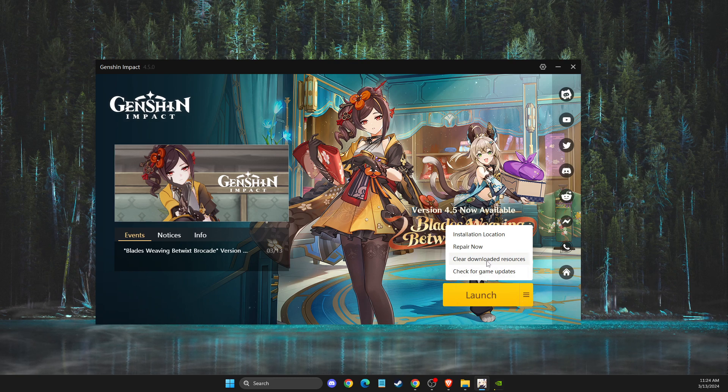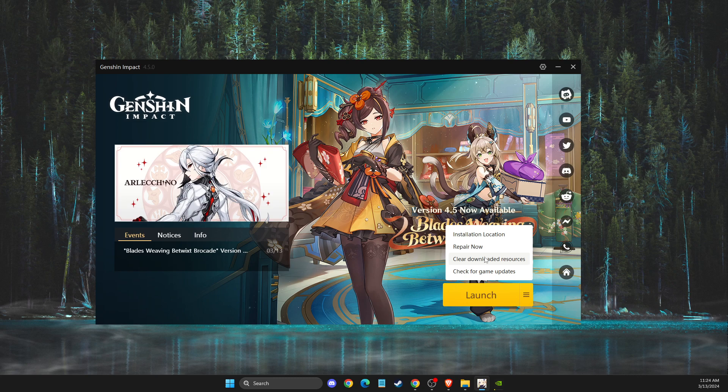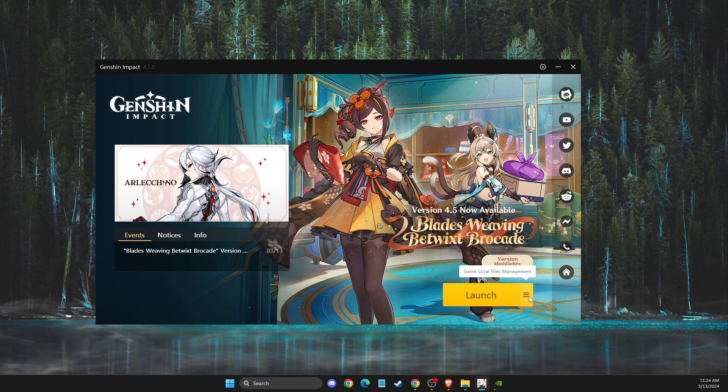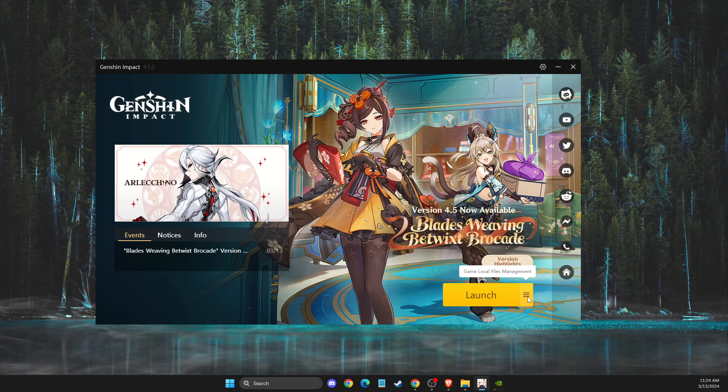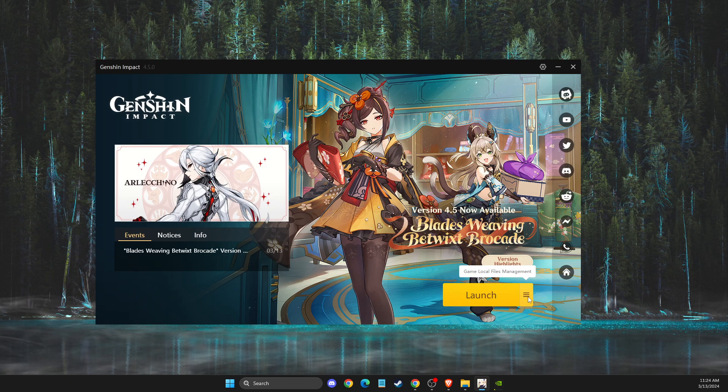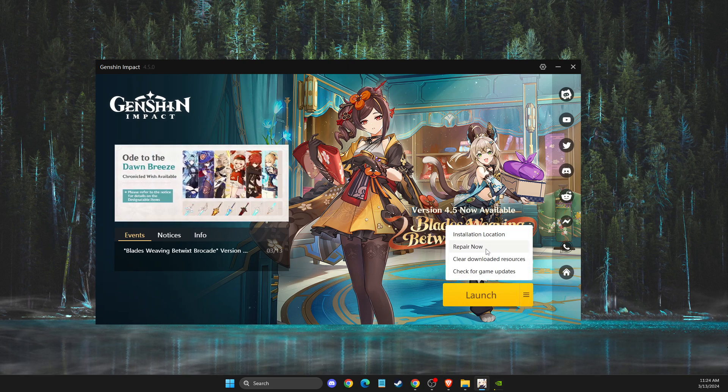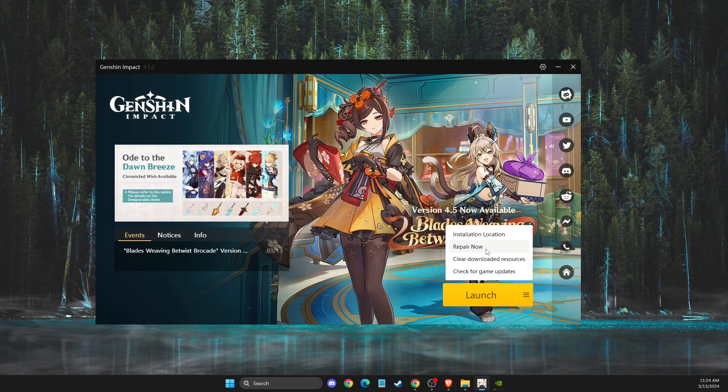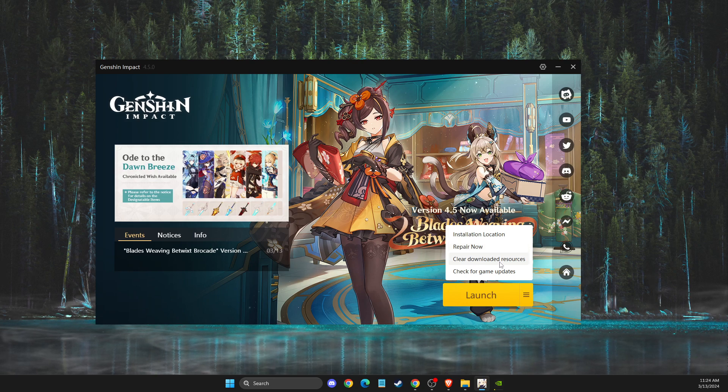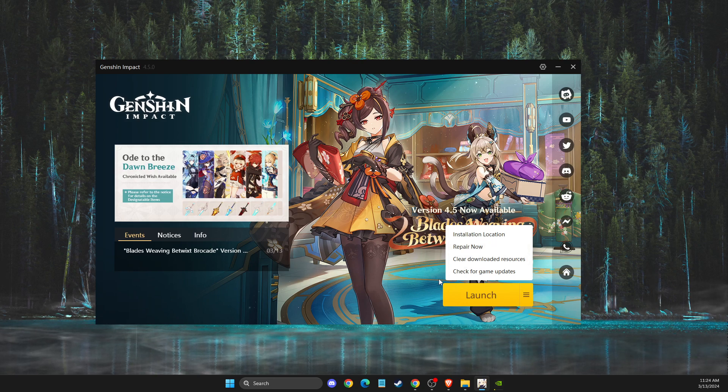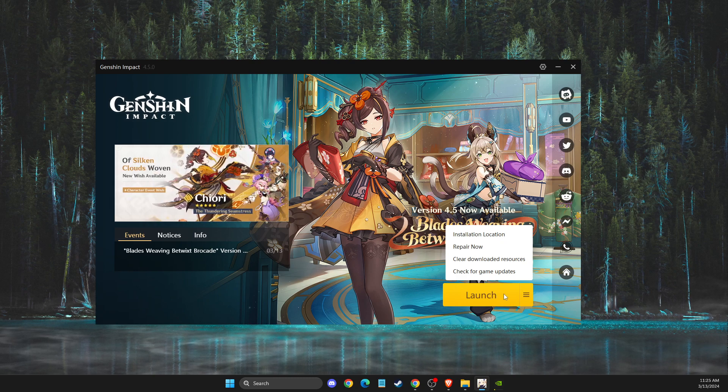Then you need to press clear downloaded resources. After it finishes, you need to press repair now. Maybe you have some corrupted files that need to be fixed. Repairing now can easily fix the widescreen problem. Just clear downloaded resources, press repair now, launch the game, and then look if the problem persists.